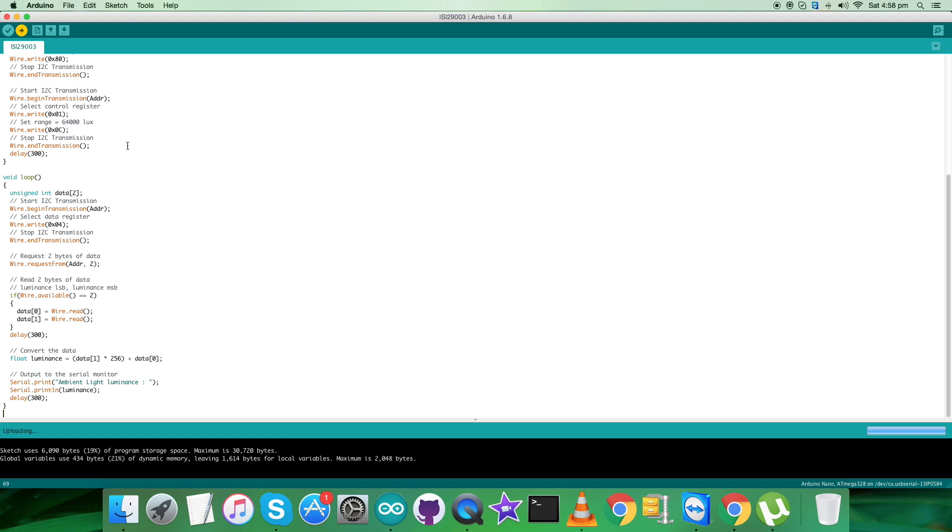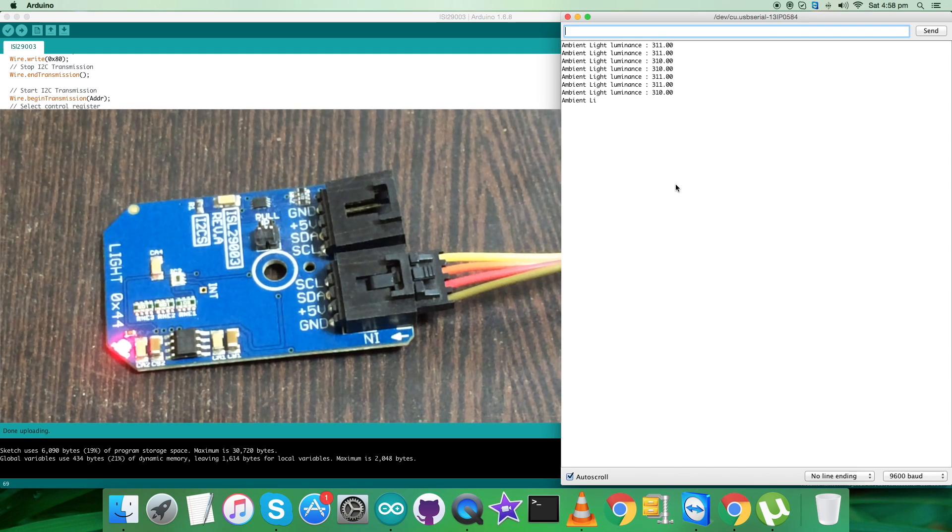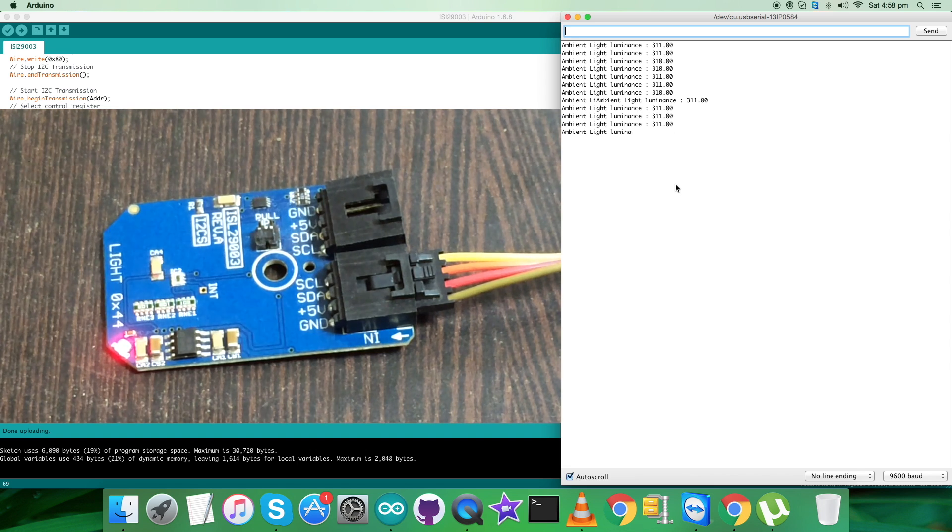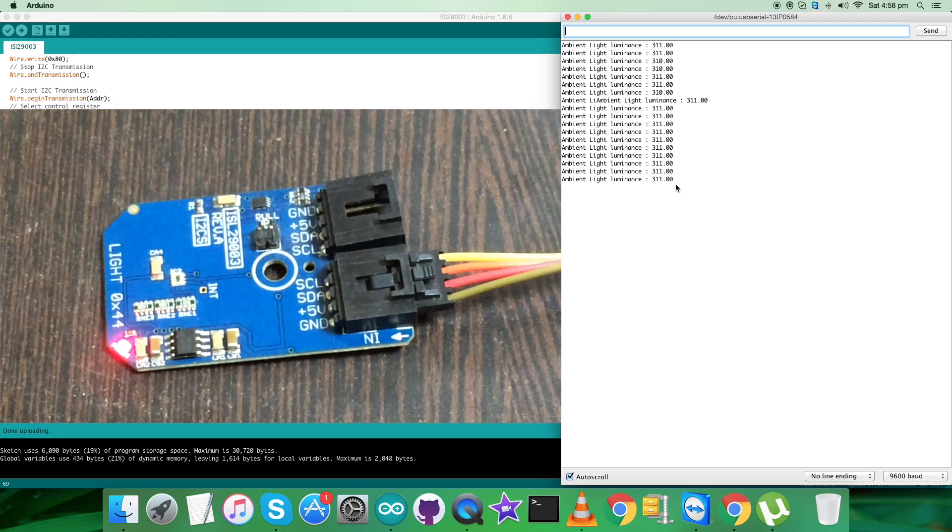Now what we require is to open up the serial monitor so that we can have the data displayed on the screen. As you can see, we have the ambient light luminance in lux, and it's almost constant because there is no variance in the light supply.